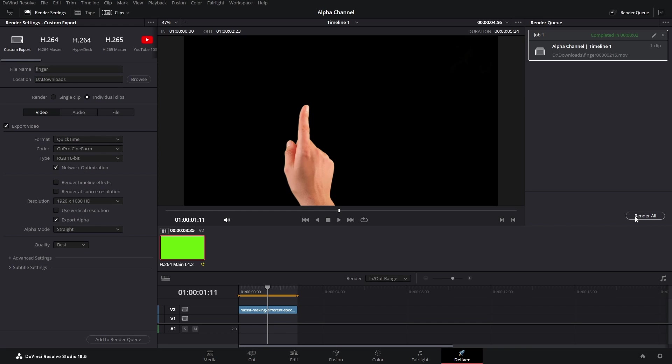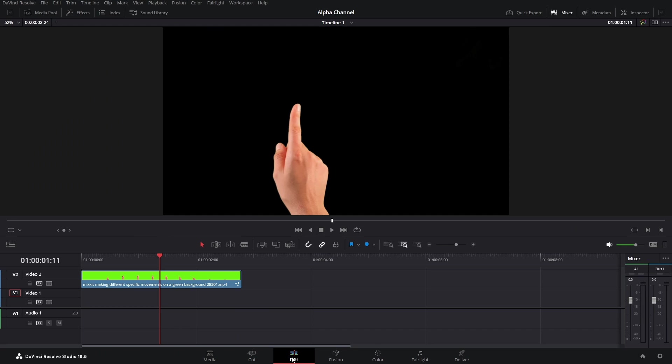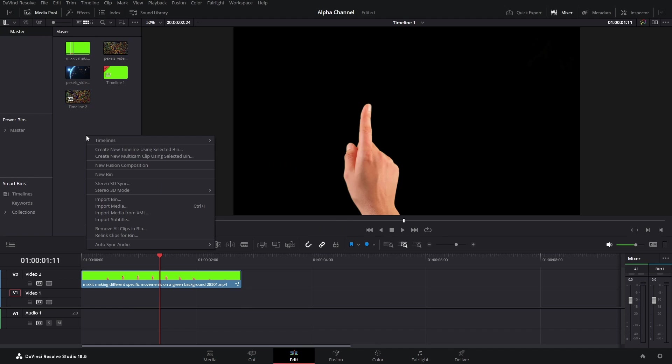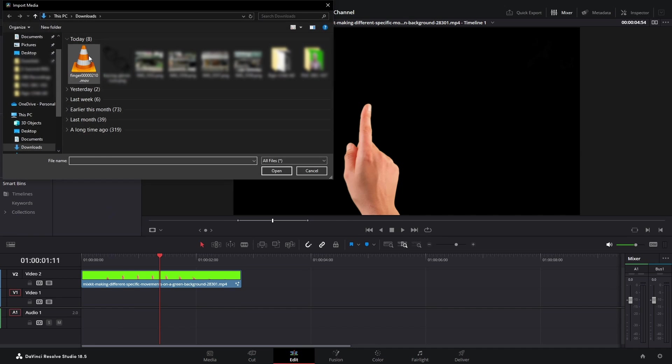As you can see, the footage has been rendered. Now just to show you it's transparent, I'll go to the Edit page, go to the Media Pool, import the footage that we just exported, Import Media.